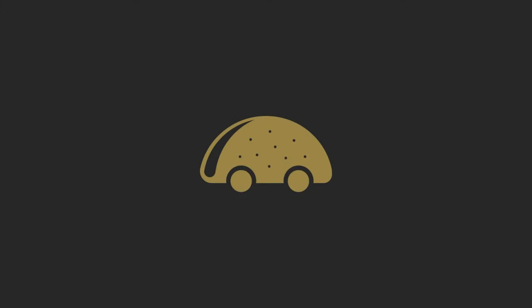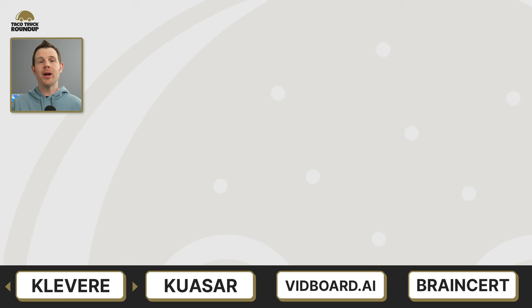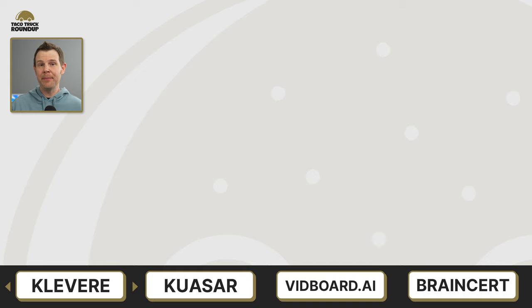It's time for the Taco Truck Roundup for the week of April 8th, 2024. This is the show where I save you time by telling you about all of the new lifetime deals at AppSumo so you can quickly decide which tools are worth trying out for your business. This week, we've got seven new deals as well as a brand new concise format. Let's stop wasting time and get into the first deal, which is called Clever.